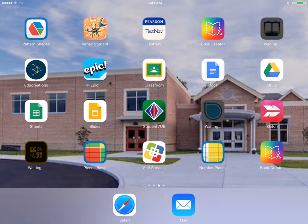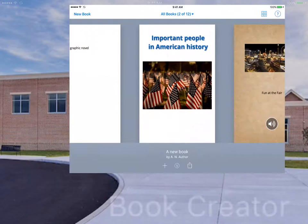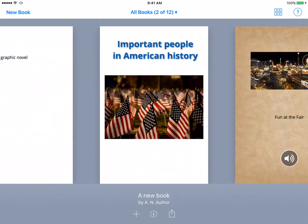This is another video in the series Book Creator. In this video, we're going to show you how to finalize the book. So let's click on the Application Book Creator. And we want to finalize important people in American history.